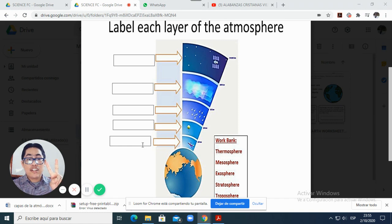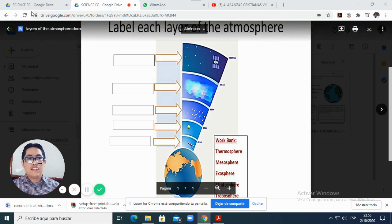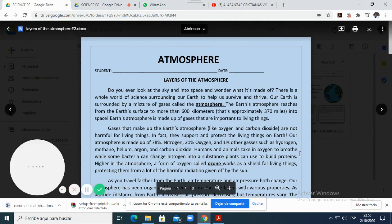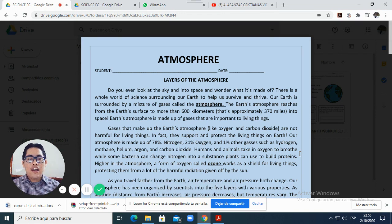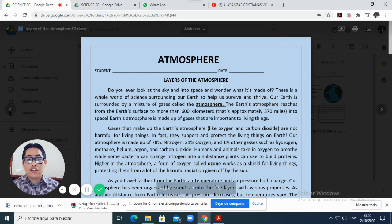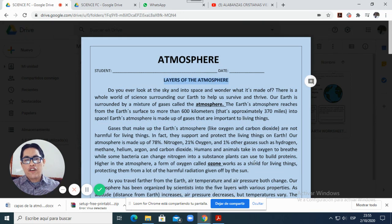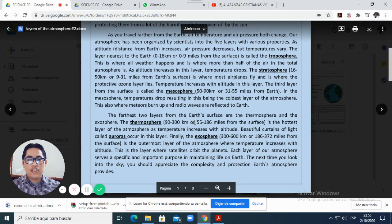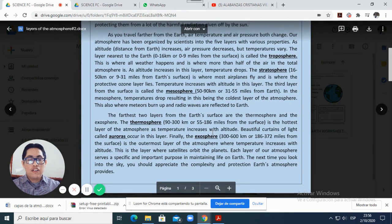Now the production activity — the second worksheet you will have is this one here. This is a reading comprehension activity about the layers of the atmosphere as you can see here. Do not be afraid, it's not complicated. So you will read all this part.